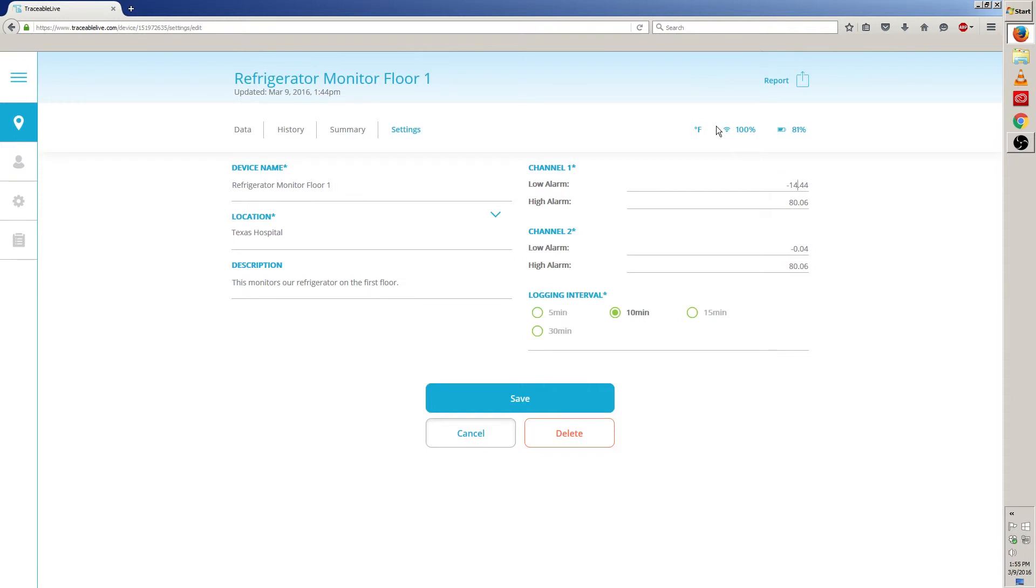While making these changes, keep in mind the unit of measurement. Any number I type in will be in Fahrenheit. If you'd like to change your unit of measurement, click on the link below to watch a quick video on how to do just that, and then come back to this video to finish editing the alarms.